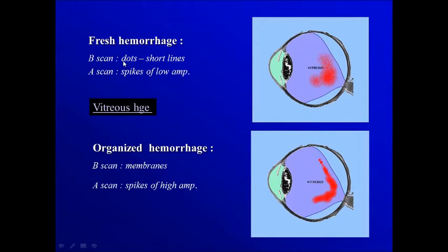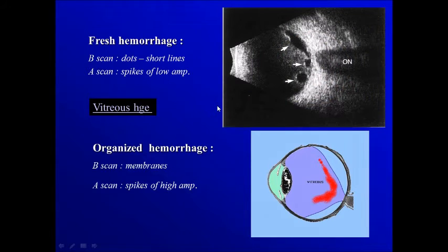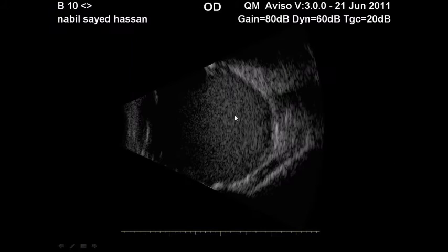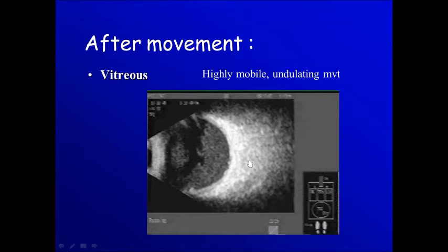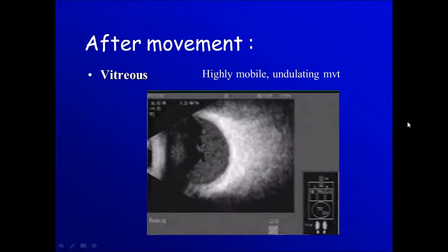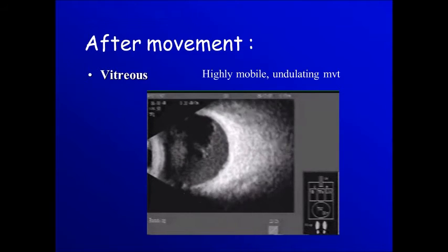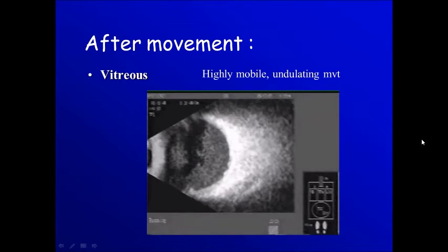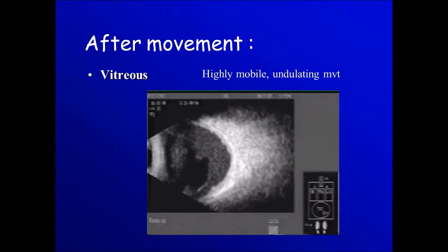Hemorrhage: if it's a fresh hemorrhage it will appear like dots in the cavity on B-scan. If it's an organized hemorrhage then it will be in the form of membranes. You can see the difference between these fine dots here and this condensed hyper-reflective membrane. The vitreous cavity is filled with fine dots, and with the movement of the eye you can see the movement of the vitreous gel filled with these dots.